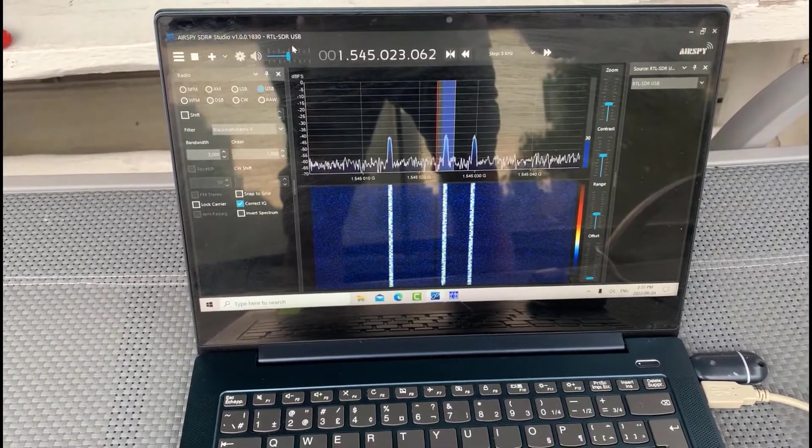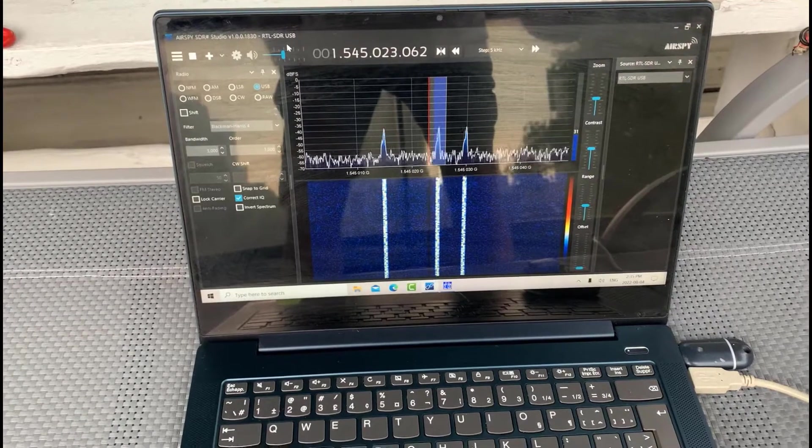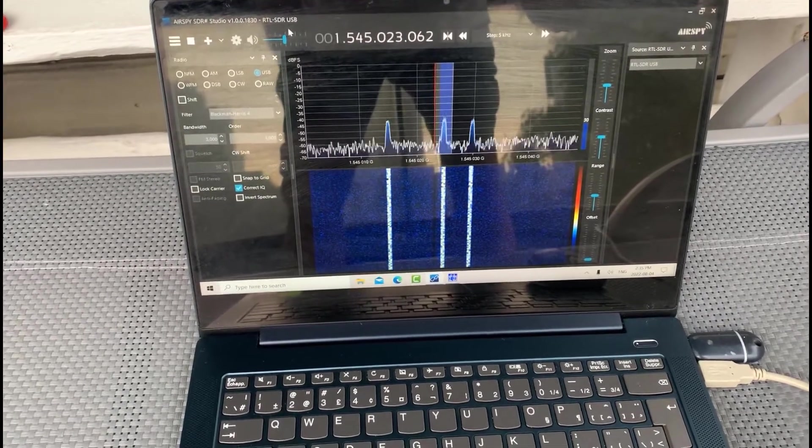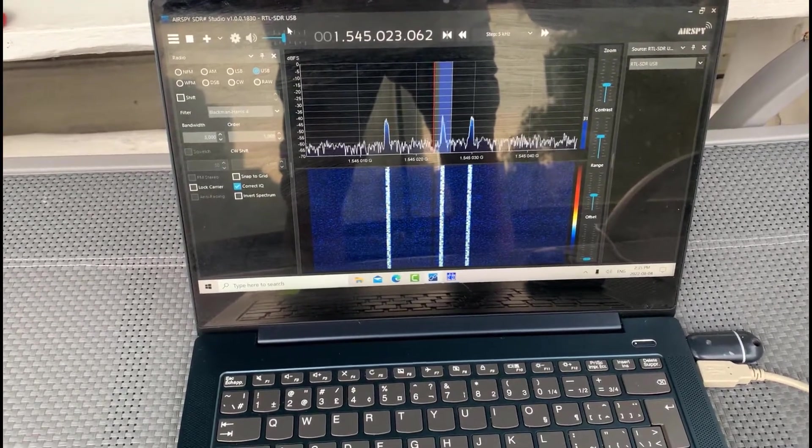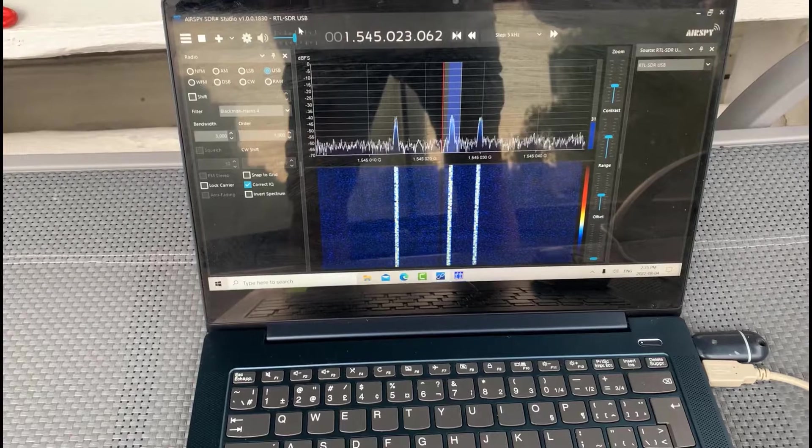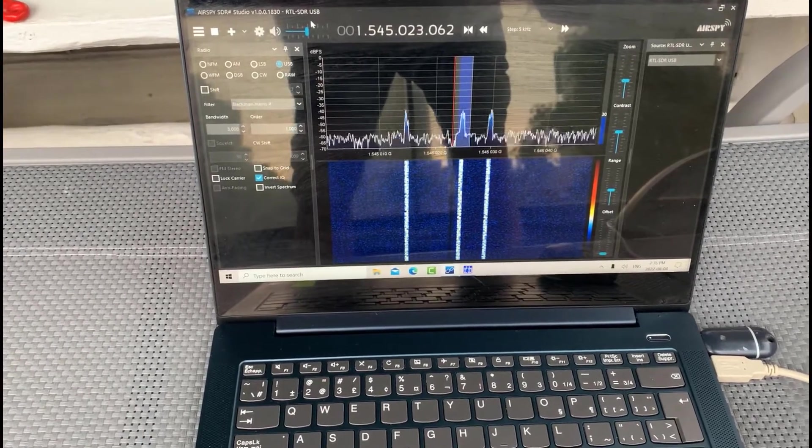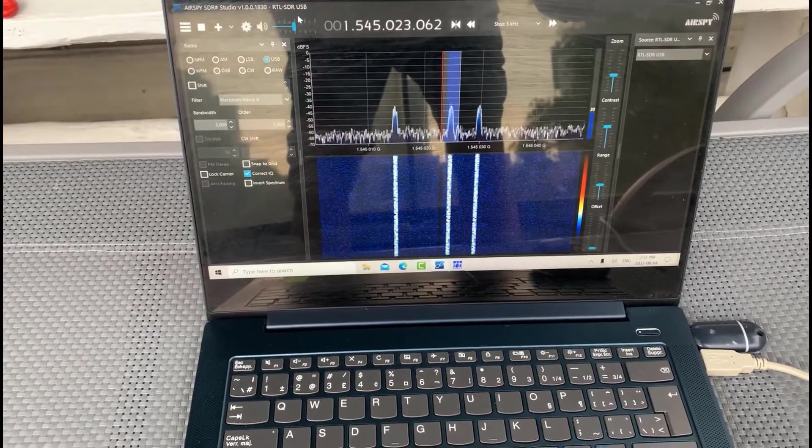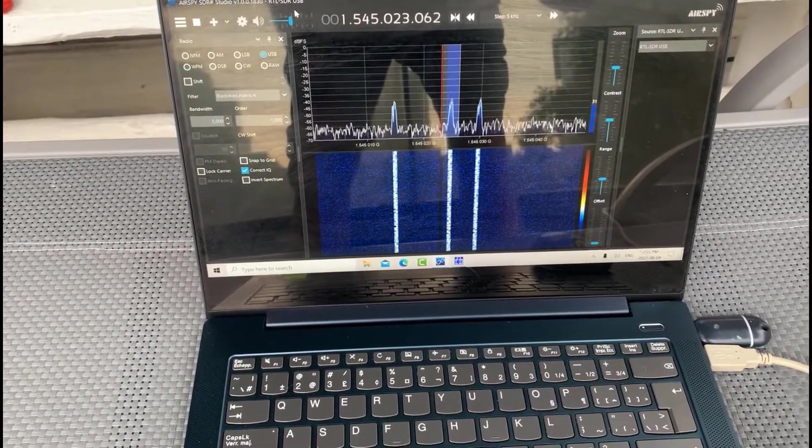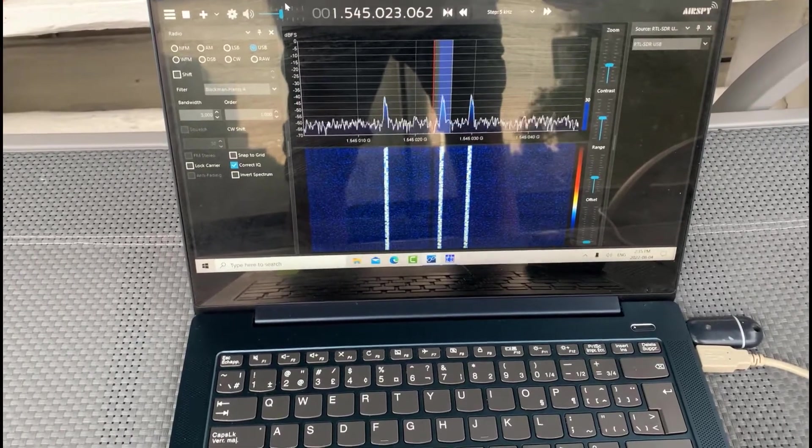Of course, don't forget the dish is linearly polarized and I believe the Inmarsat has a right-hand circular polarization or some form of circular polarization. So obviously it's not the perfect match.